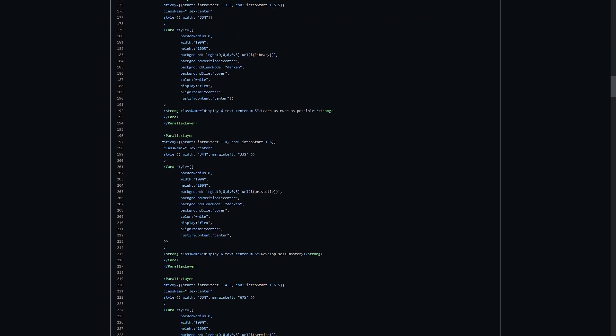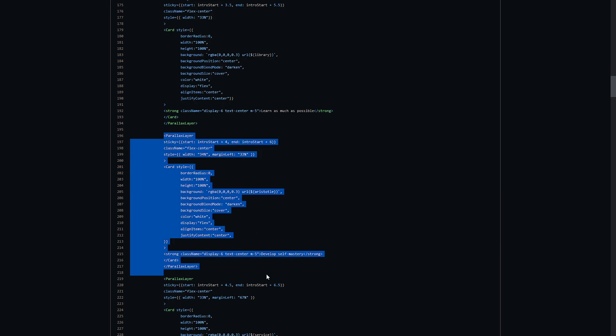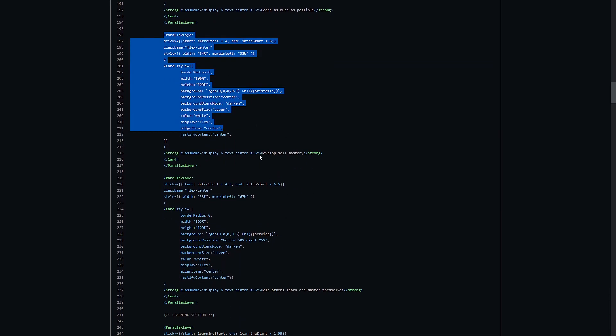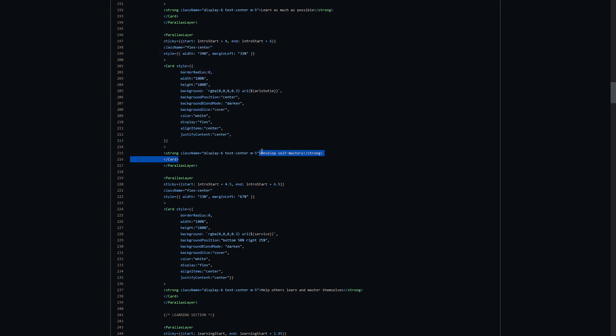A few of them have another attribute called sticky that controls how long they stay on the screen. If you're making a project like this, I just recommend downloading all this code and then you can tweak the different parallax layers to make it look like what you want.